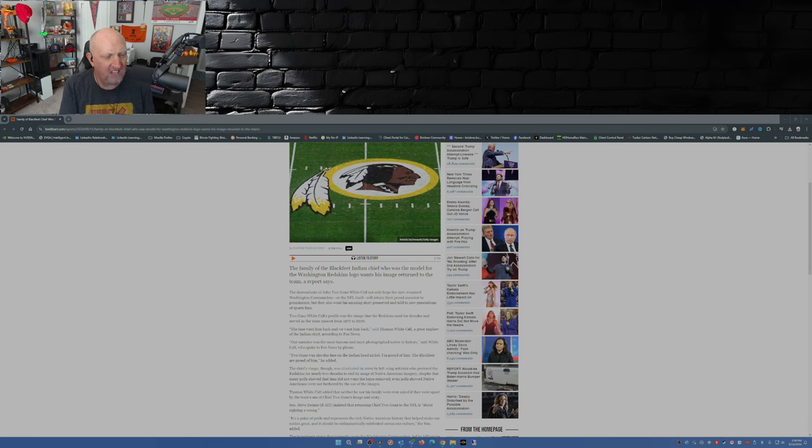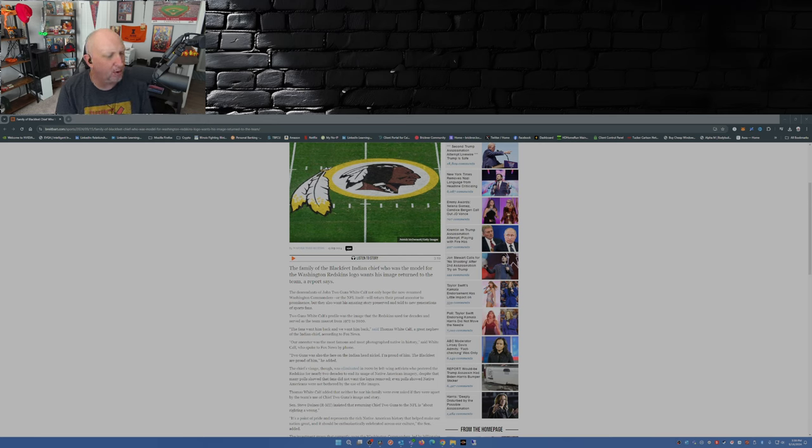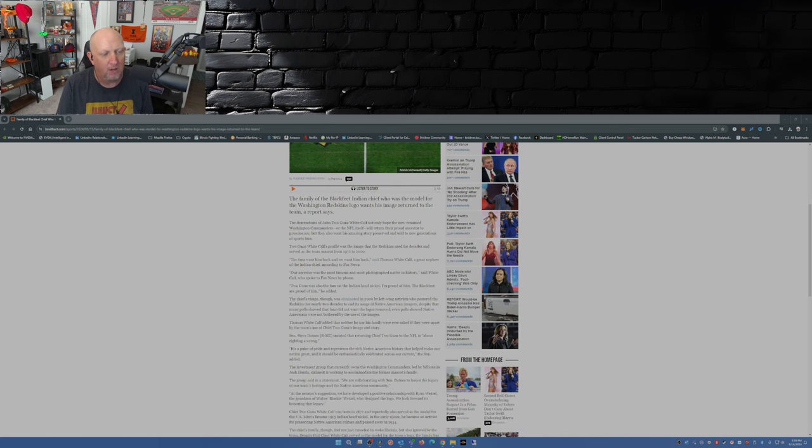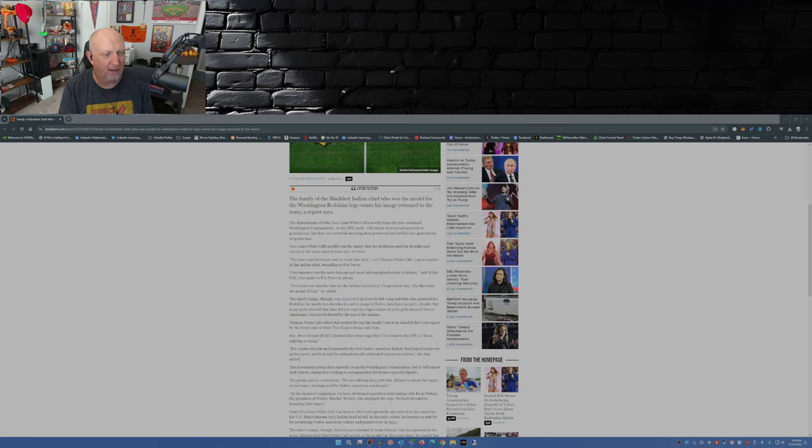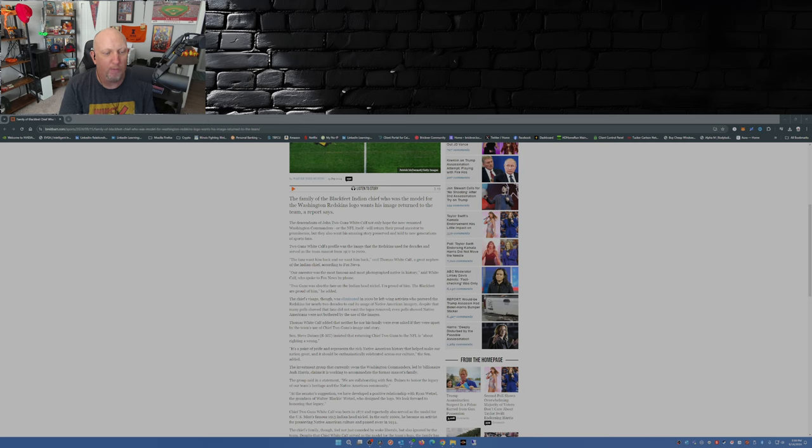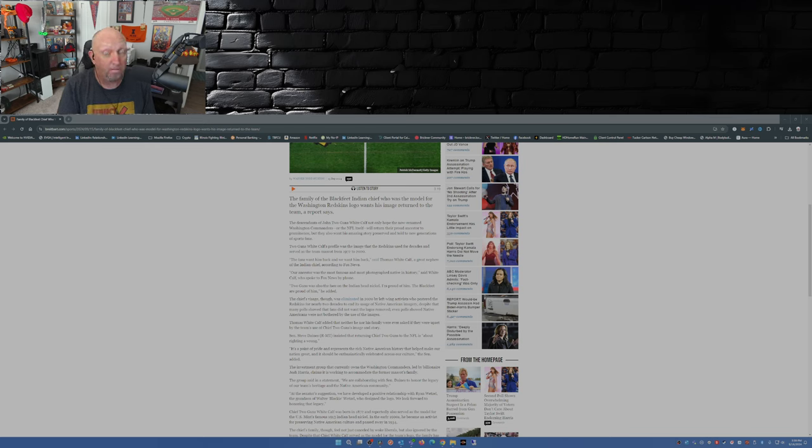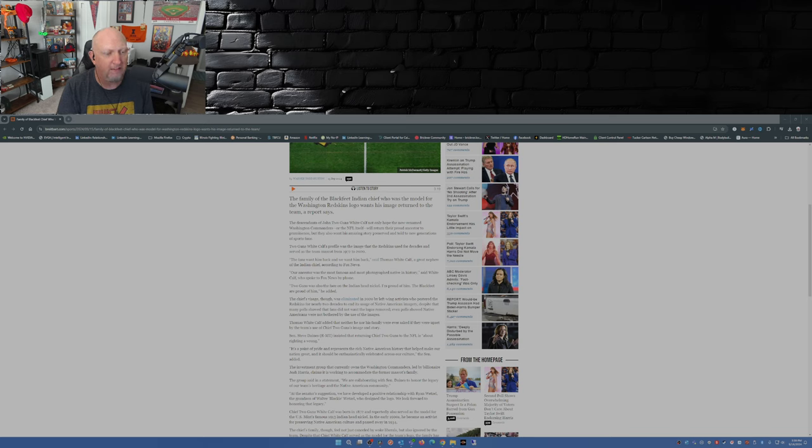'The fans want him back and we want him back,' said Thomas White Calf, a great-nephew of the Indian chief. 'Our ancestor was the most famous and most photographed Native in history. Two Guns was also the face on the Indian Head nickel. I'm proud of him, the Blackfeet are proud of him.' The chief's visage was eliminated in 2020 by left-wing activists. Despite that, many polls showed that fans did not want the logos removed; even polls showed Native Americans were not bothered by the use of the images.